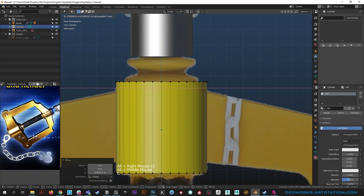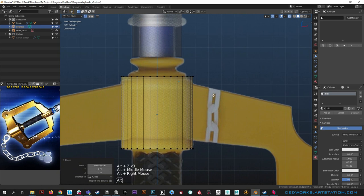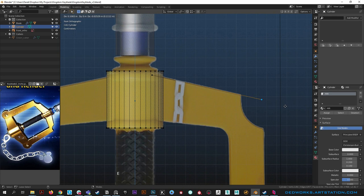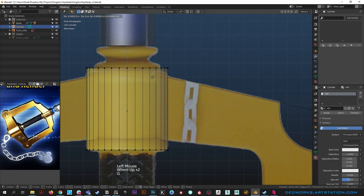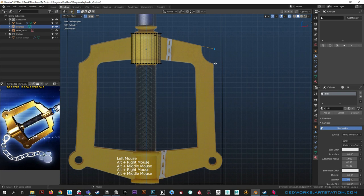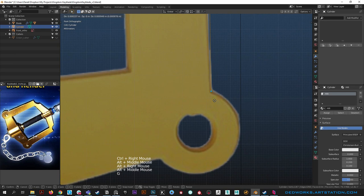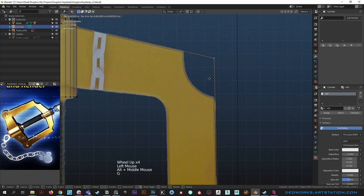Blender doesn't need faces to be connected to things. A single vertex can live without edges or faces, which is extremely handy and a big advantage over other programs that are really particular about geometry. I think that's where Blender really shines. Shift D to duplicate that vert, then control right-click to extrude it down.